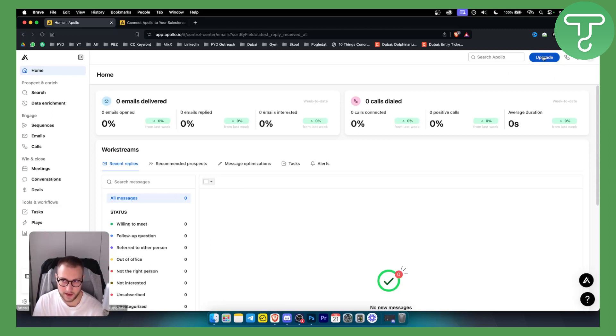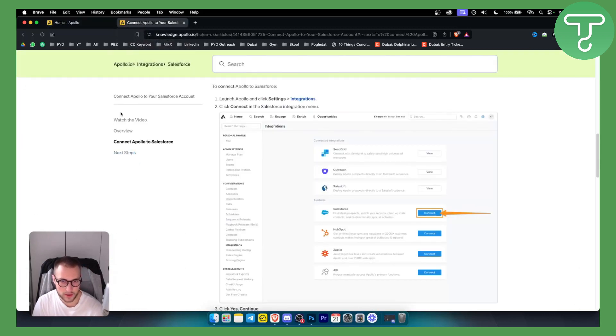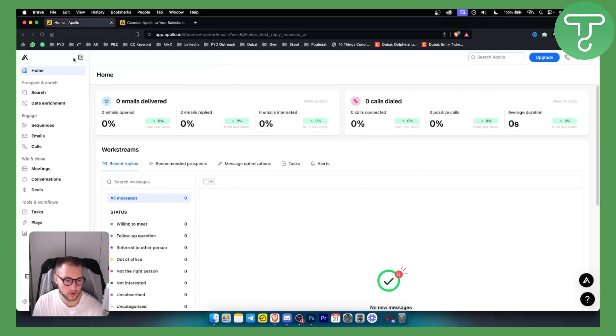Since I don't have an upgraded account, I'll need to show you in a different way. Basically, what you want to do is log in to your Apollo. From your Apollo, you'll need to go here to settings.